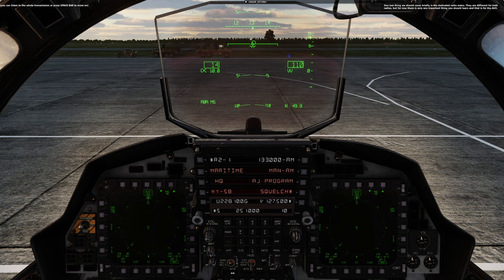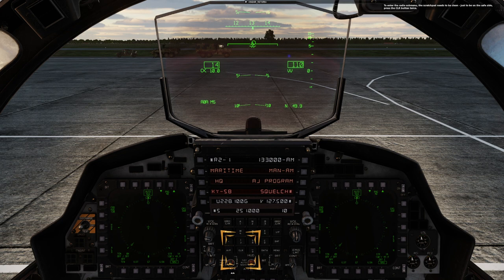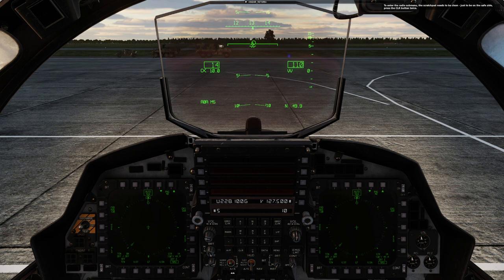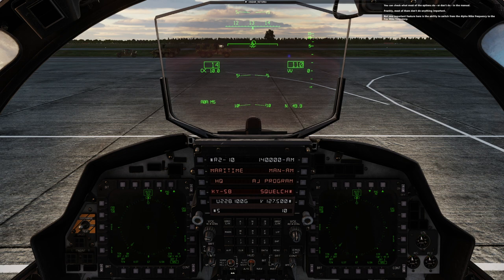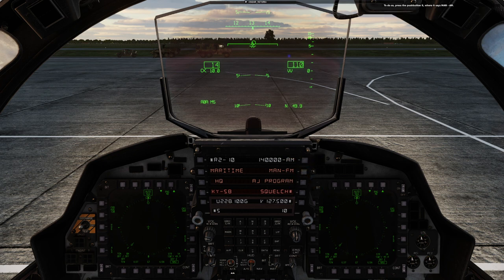One last thing we should cover briefly is the dedicated radio menu. They are different for both radios, but for now there is only one important thing you should learn, and that is for the AUX. To enter the radio submenu, the scratchpad needs to be clean — just to be on the safe side, press the clear button twice. Chances are that everything went black on the UFC, so press the menu button once to bring it back. Now press push button 6 to enter the AUX radio submenu. Most of the options don't do anything important, but one important feature here is the ability to switch from the AM frequency to the FM frequency.